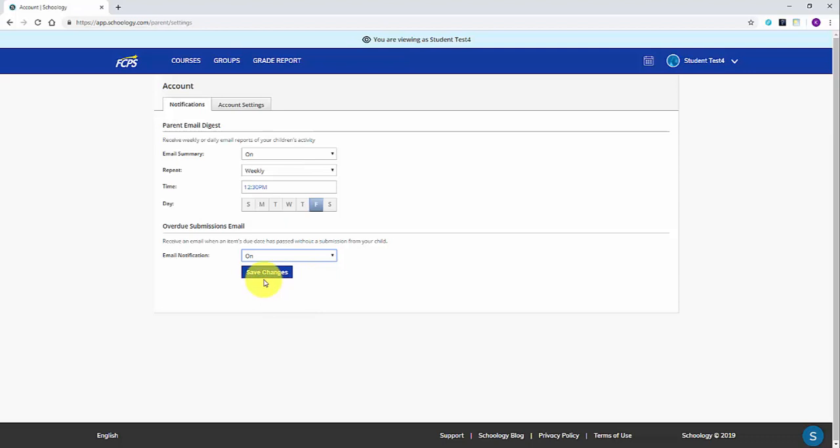Also, note that if you have multiple students, you only need to set this up for one and it will carry over to all of the students you've linked to.